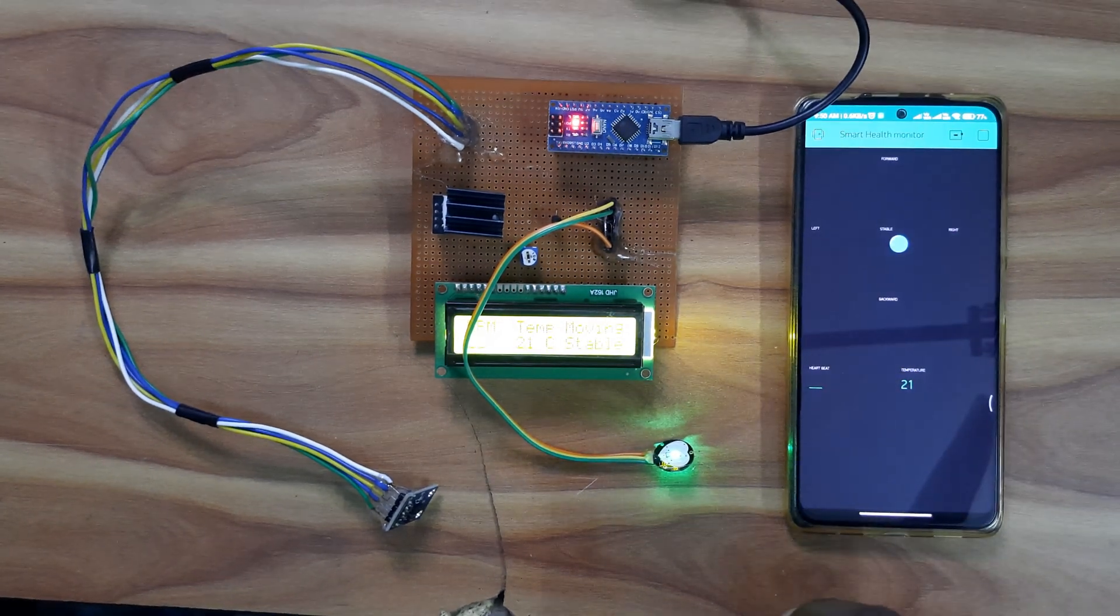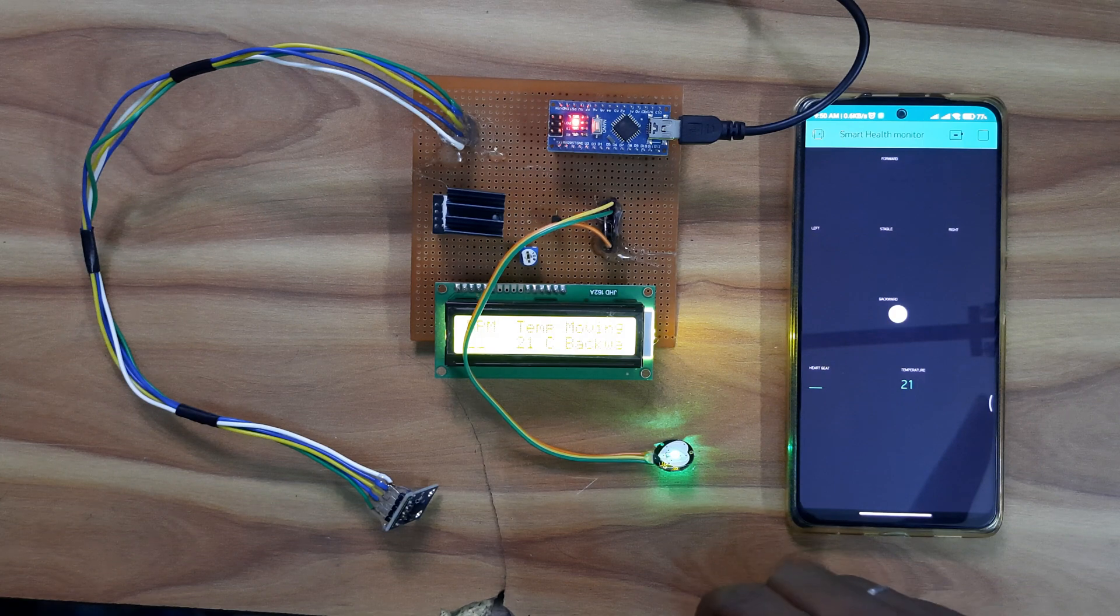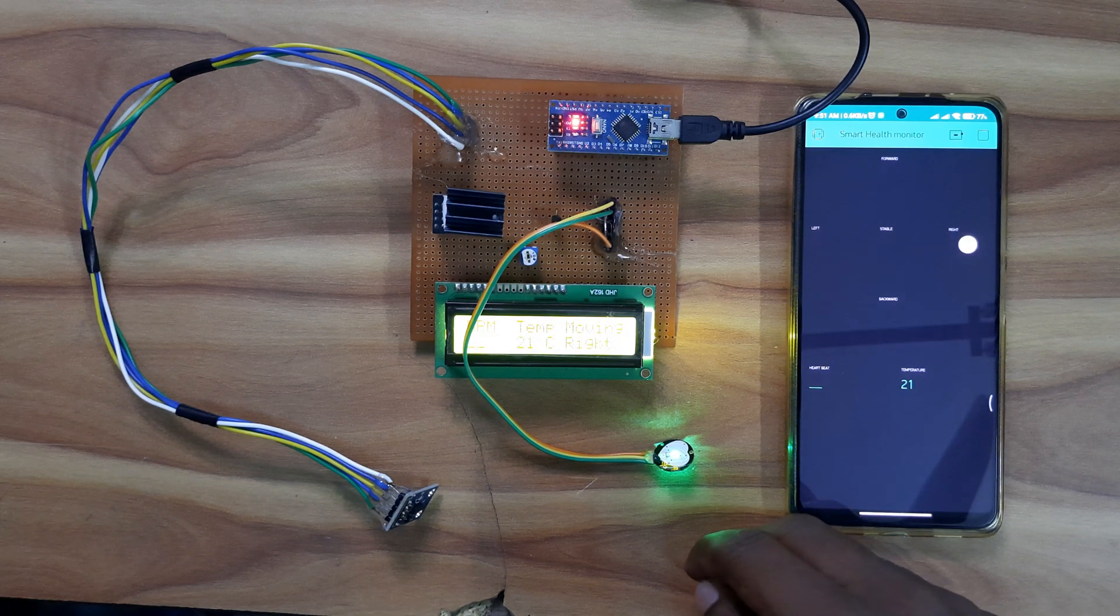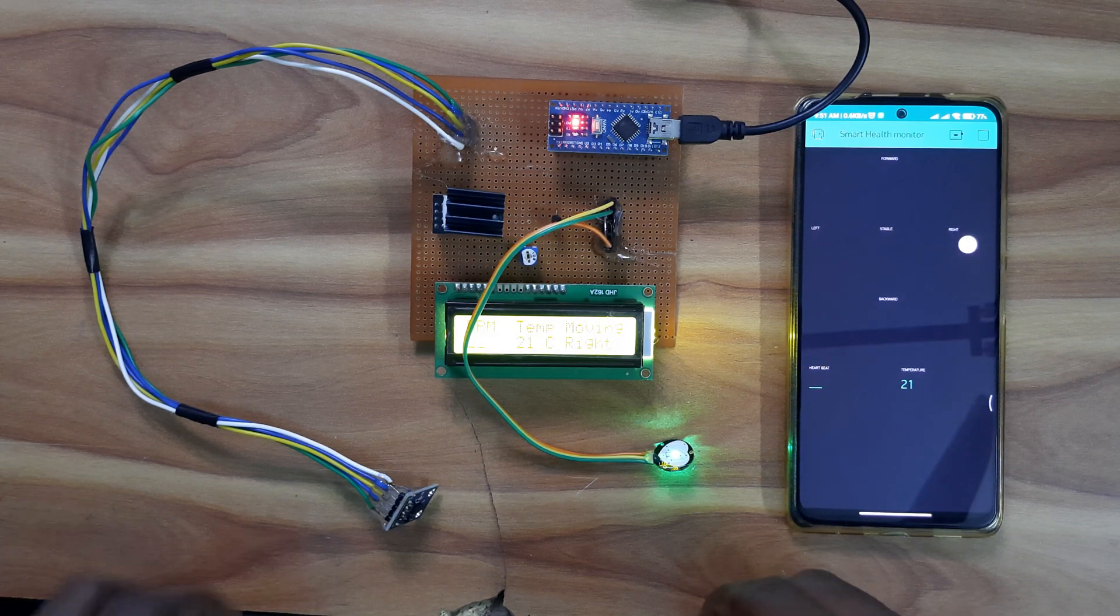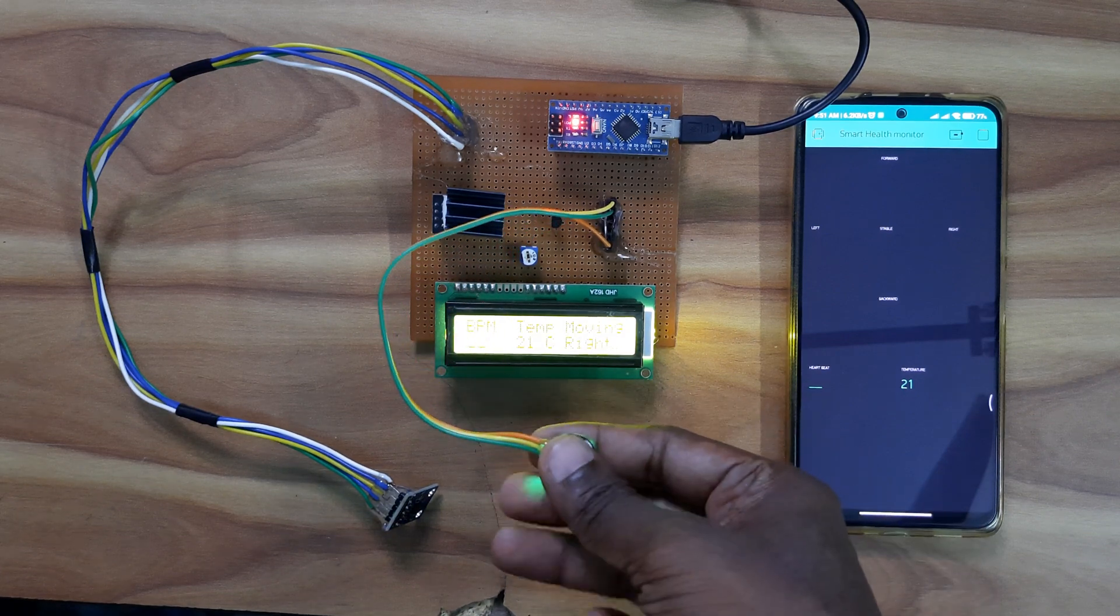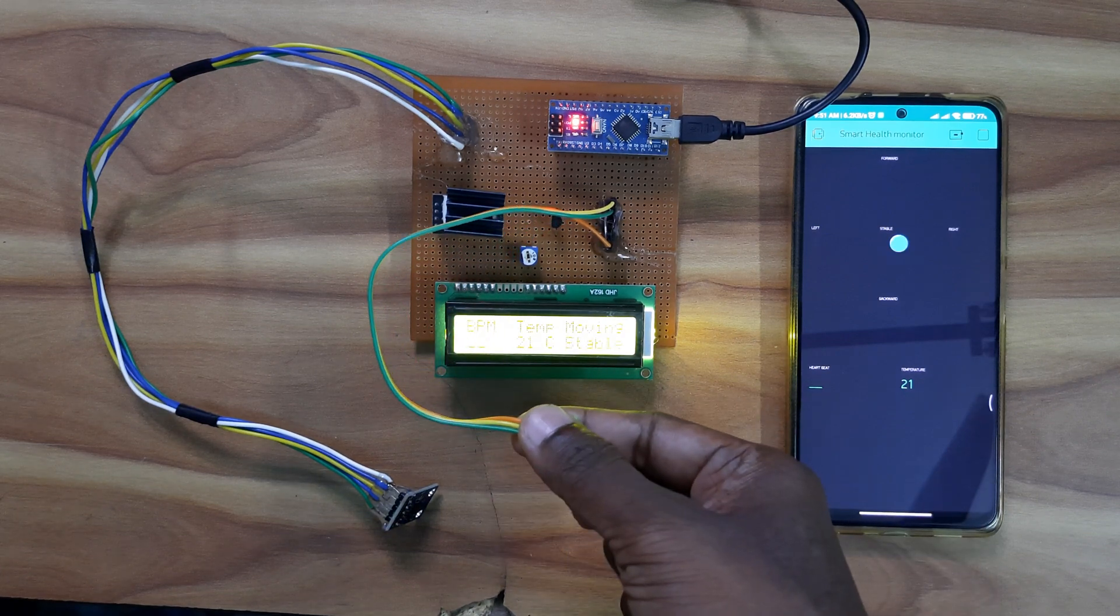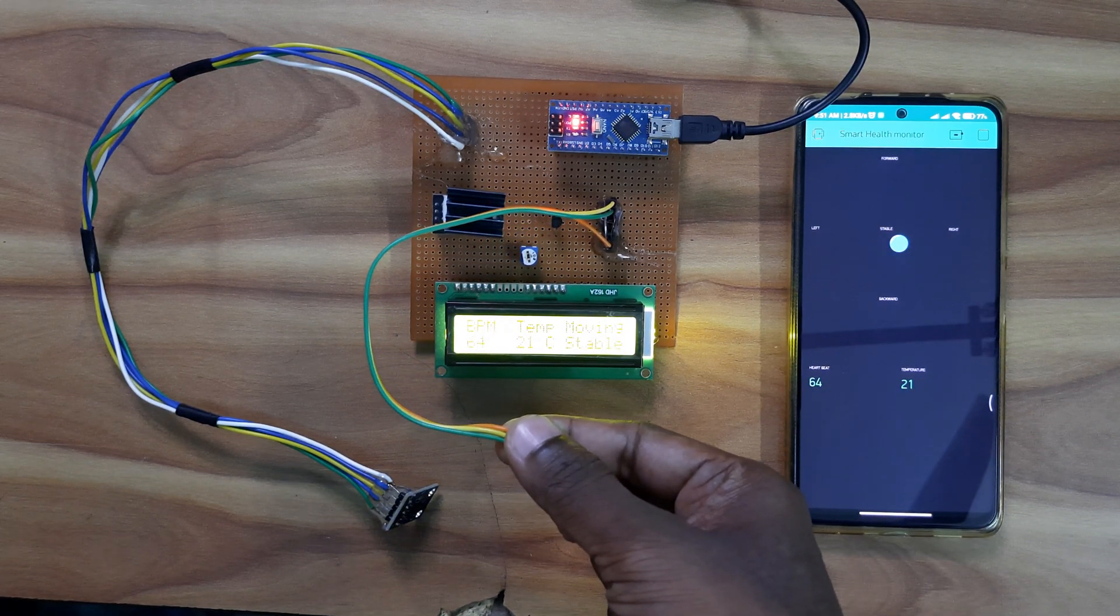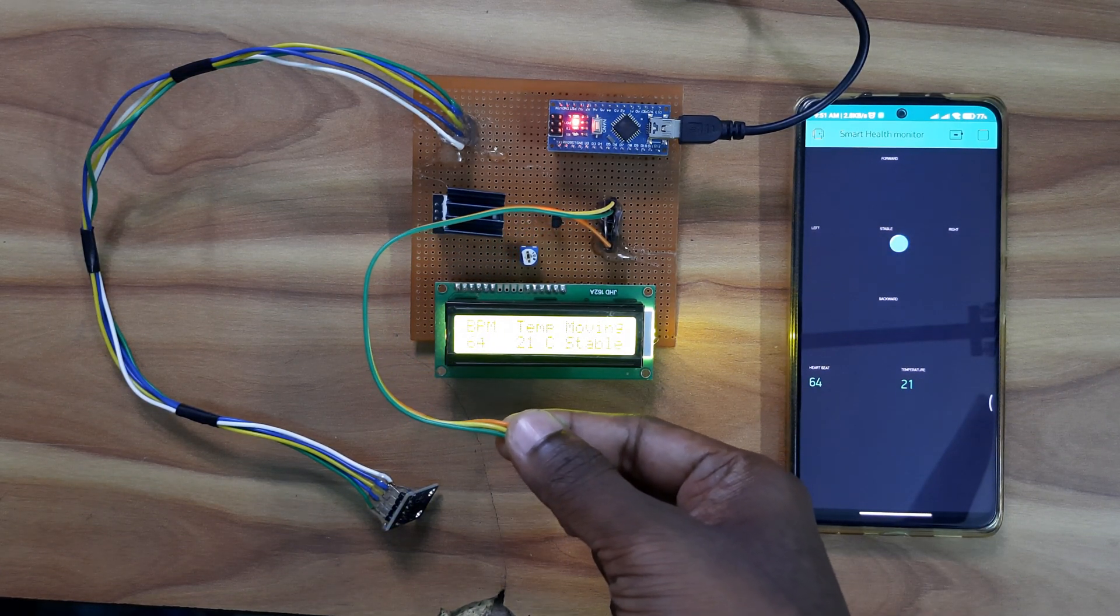Now we will see the working process of the app. Now I am going to test the health.